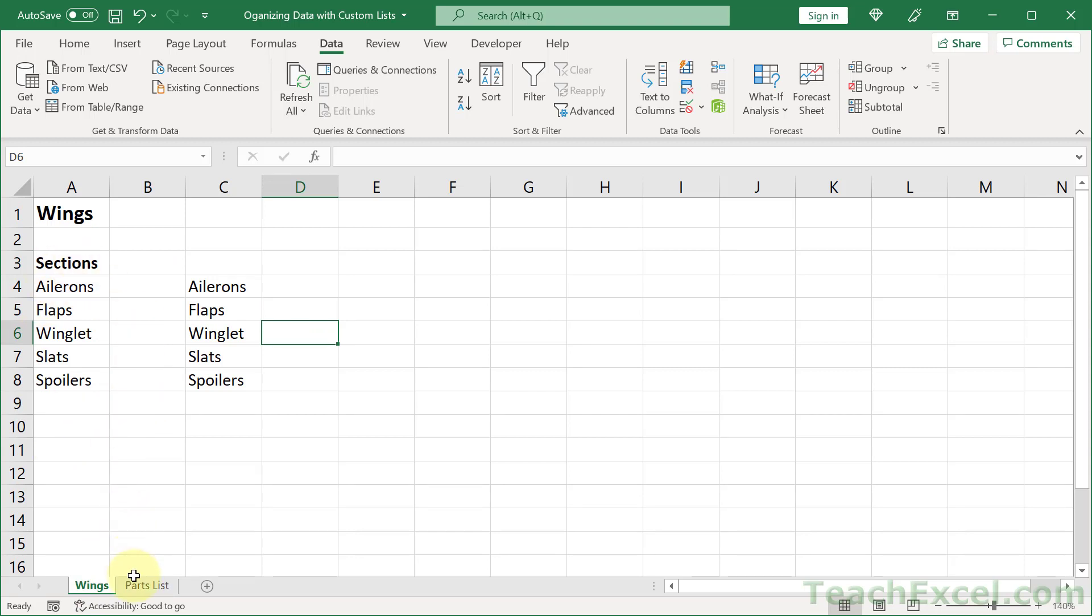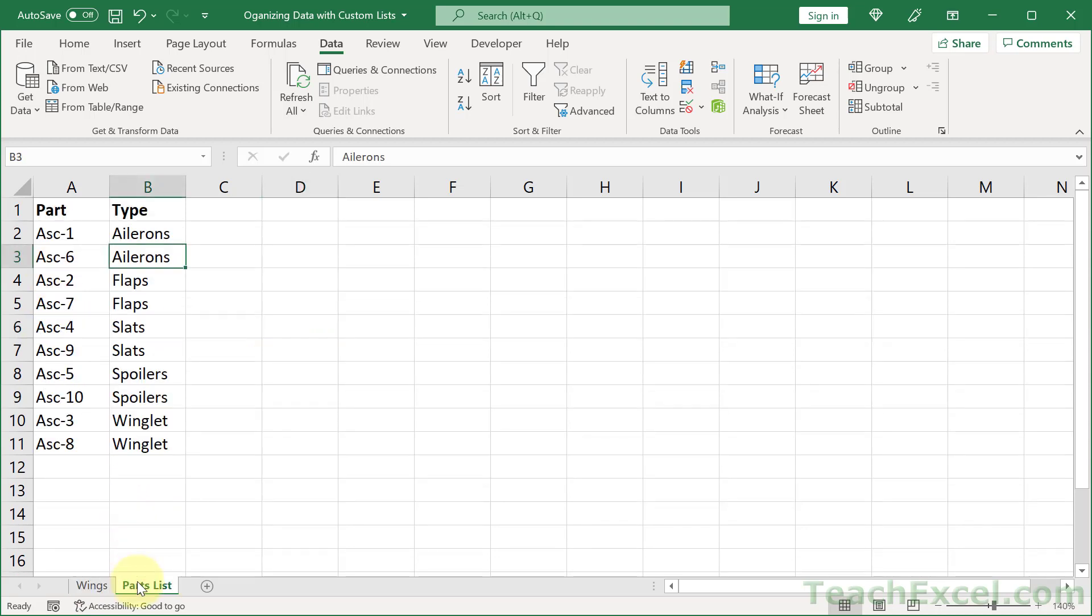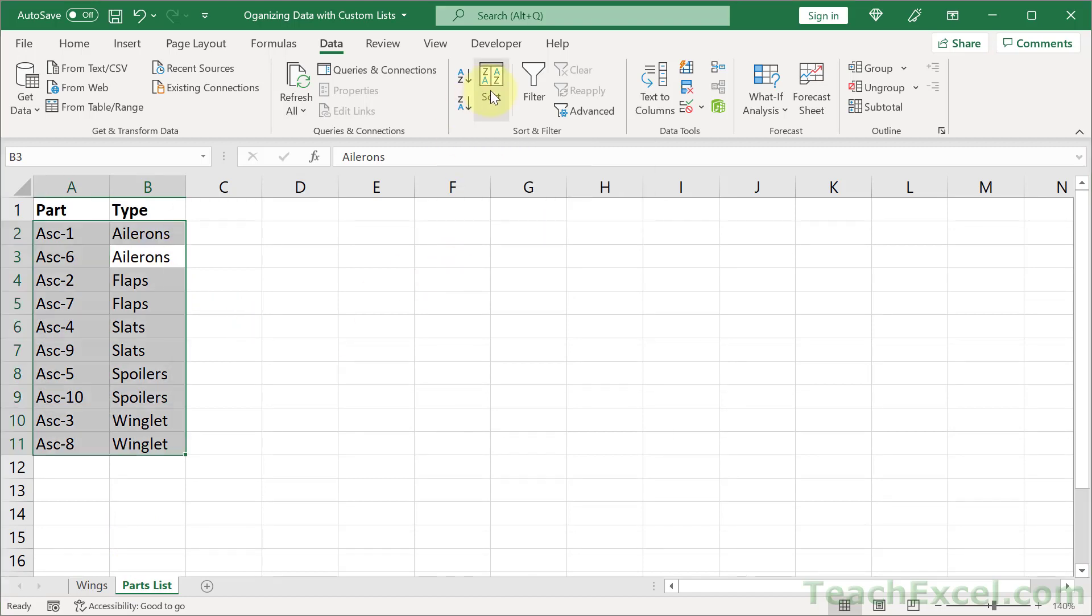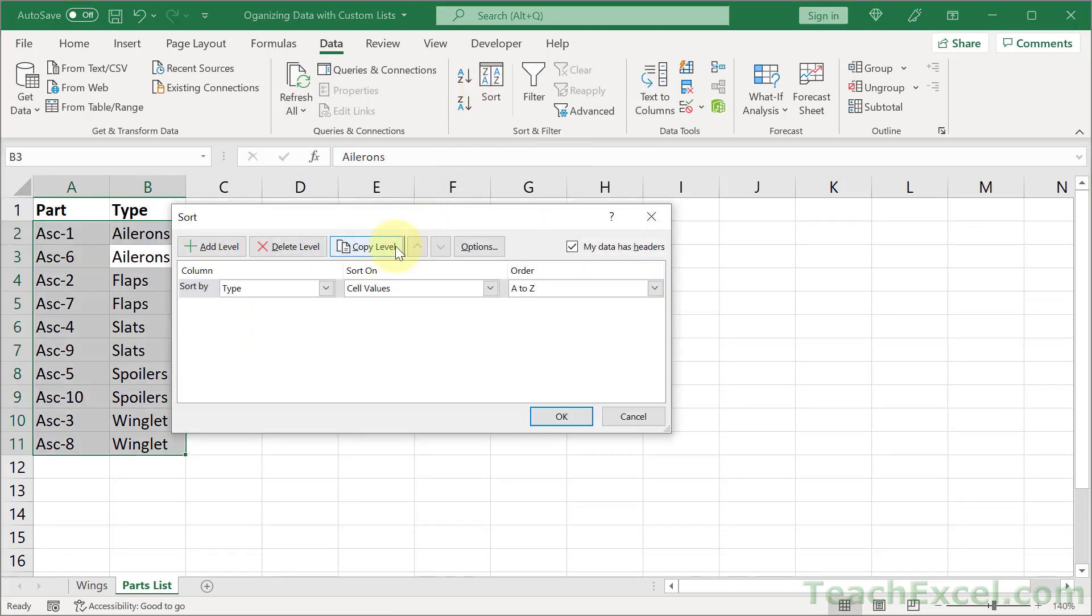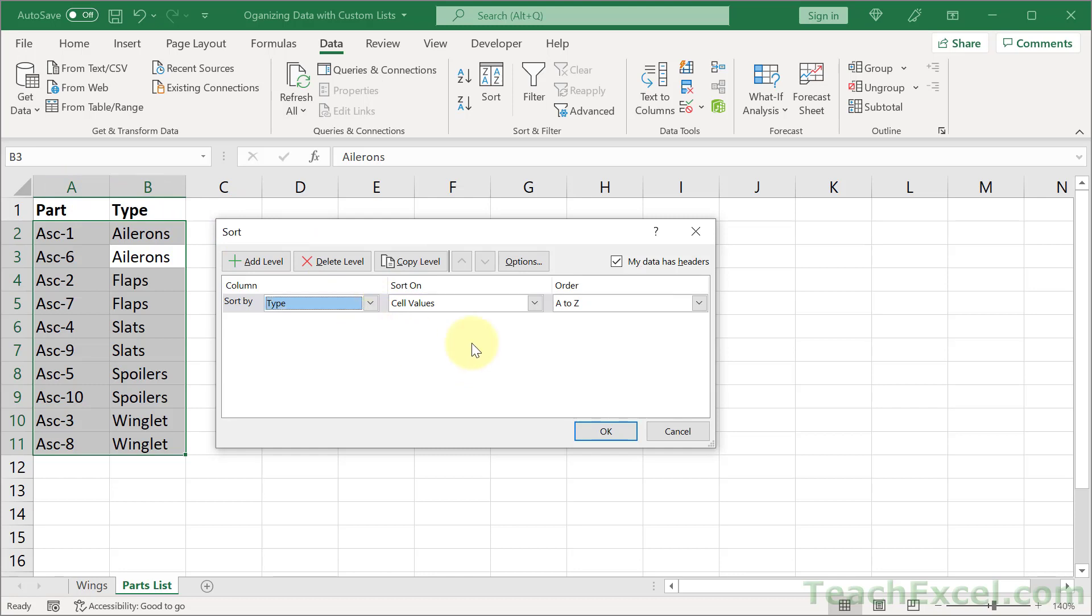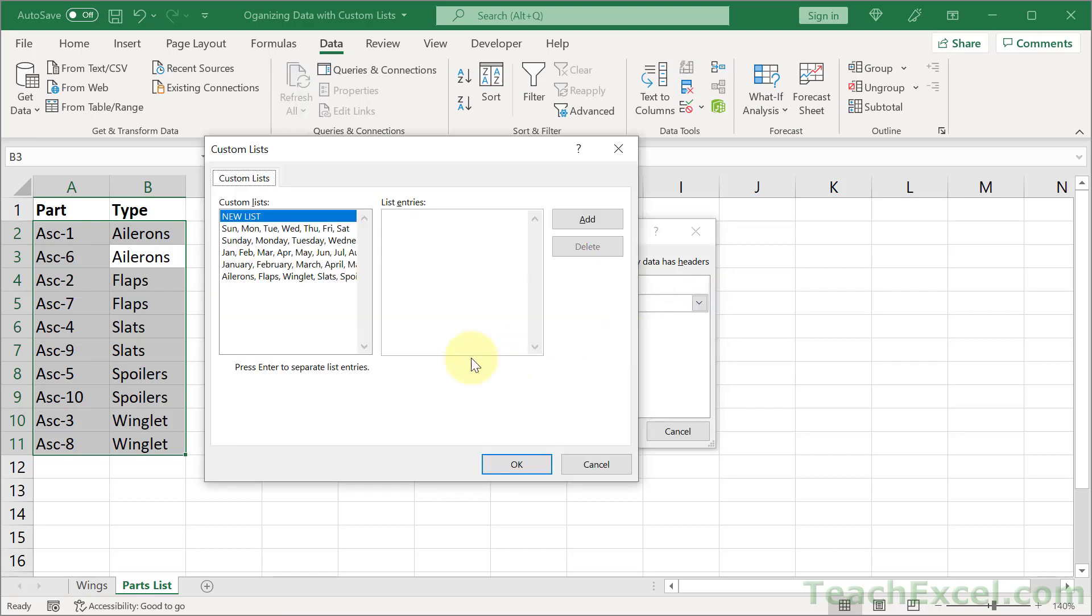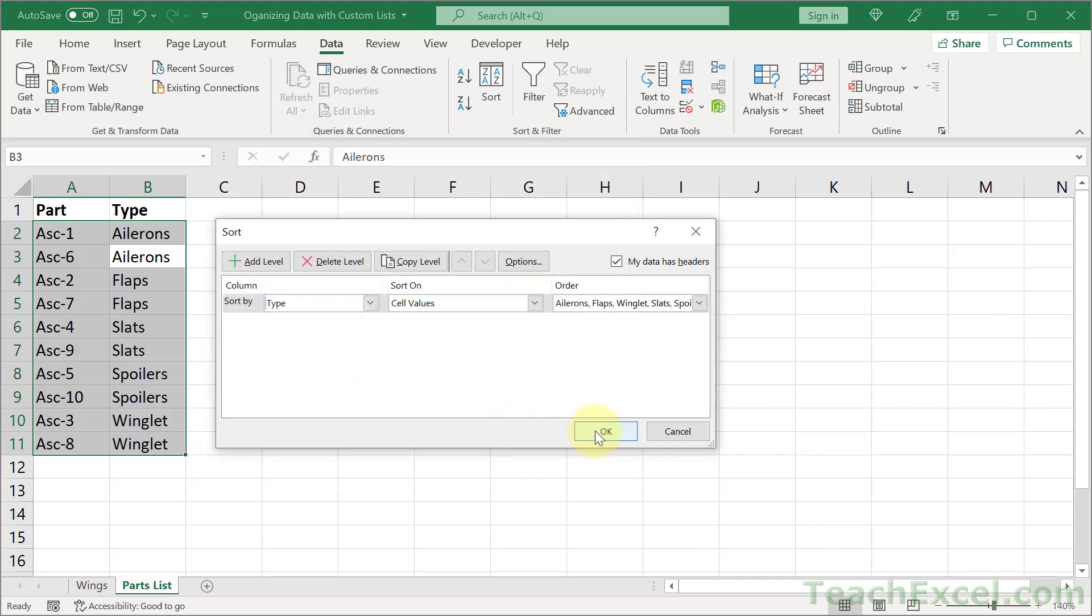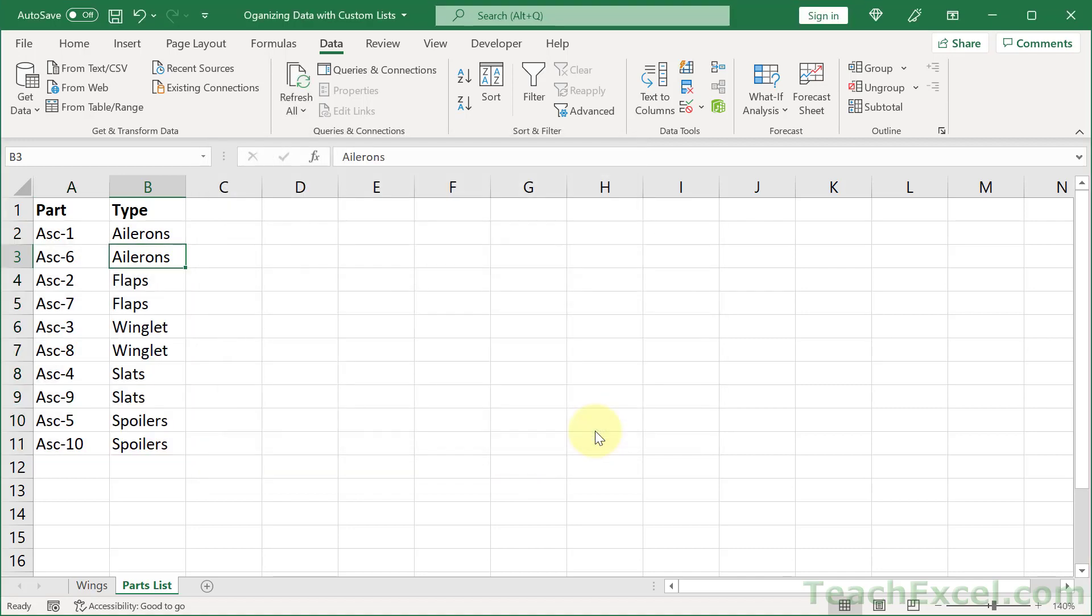We want it to be sorted like this. And since we've made this into a custom list, all we have to do is click in here and then go to the custom sort window. Make sure My Data Has Headers has been checked because we have headers. And then choose the column by which we want to sort, part or type, it's the name of the header. And then on cell values. And for order, go down to custom list. Select your custom list. Ours is right here. Hit OK. OK. And there we go. In the order that we want it to be in.